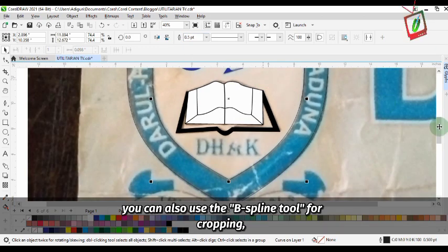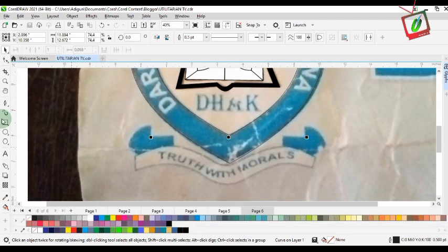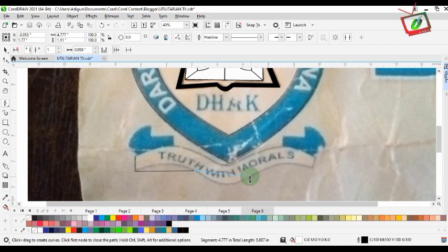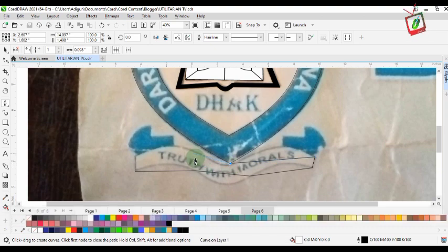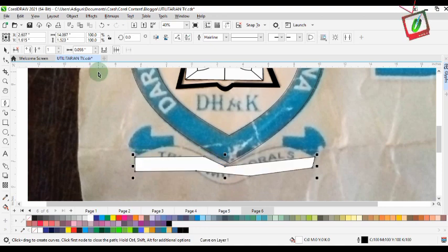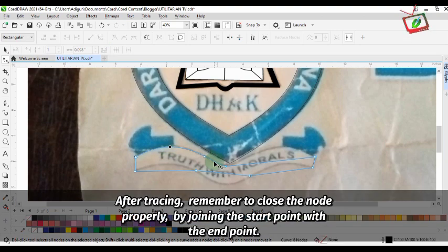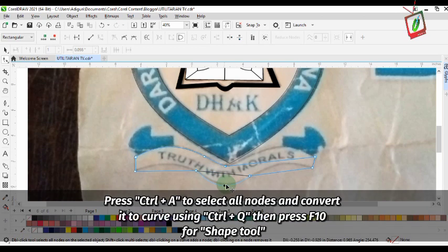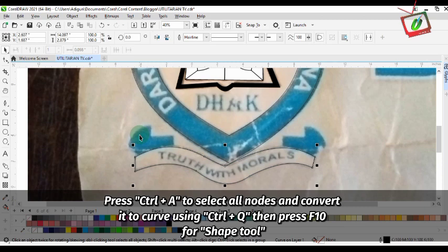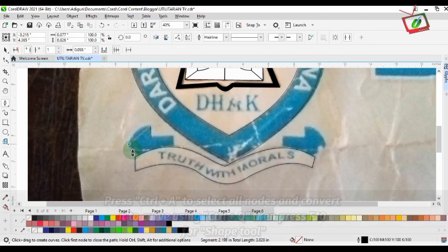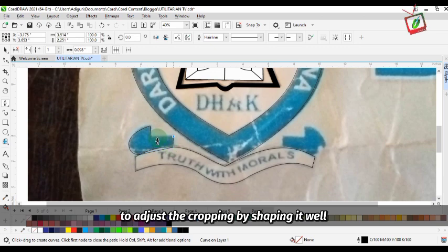You can also use the B-spline tool for cropping. This is the motto of the logo. After tracing, remember to close the node properly by joining the start point with the end point. Press Ctrl+A to select all nodes and convert it to curve using Ctrl+Q. Then press F10 for the shape tool to adjust the cropping by shaping it well.